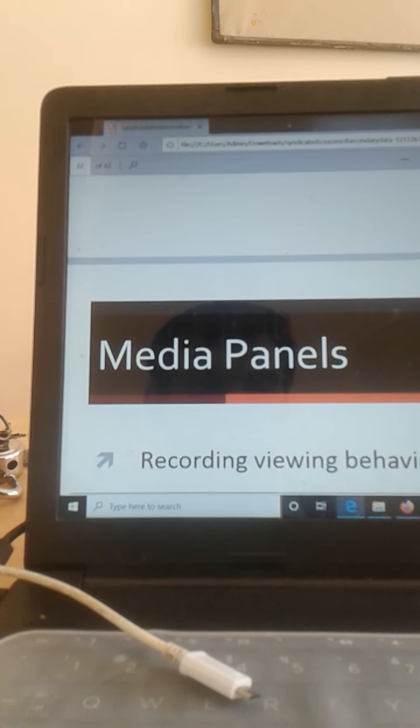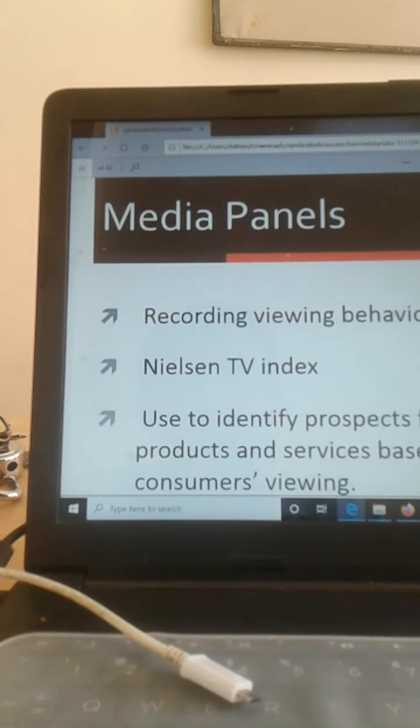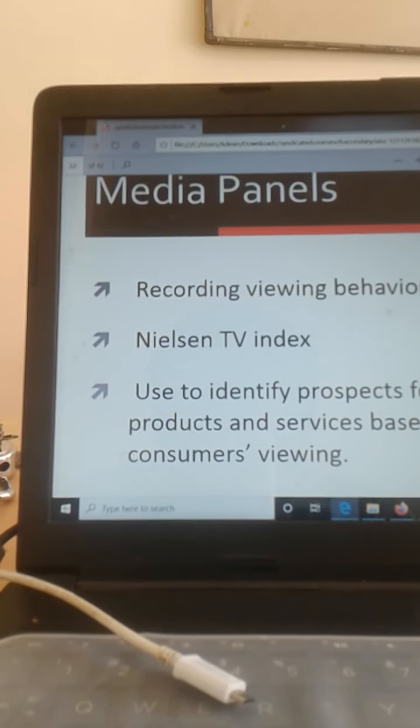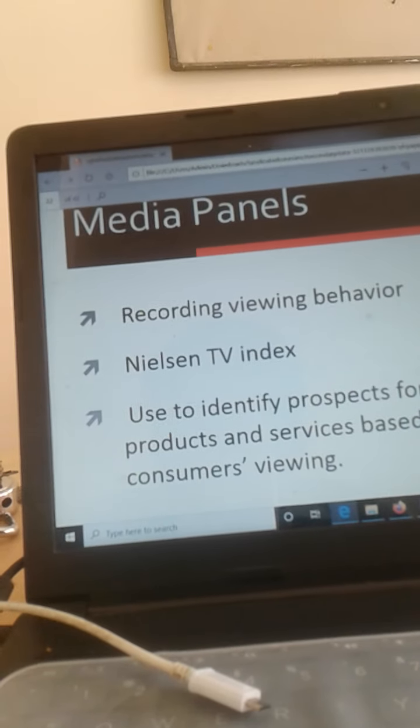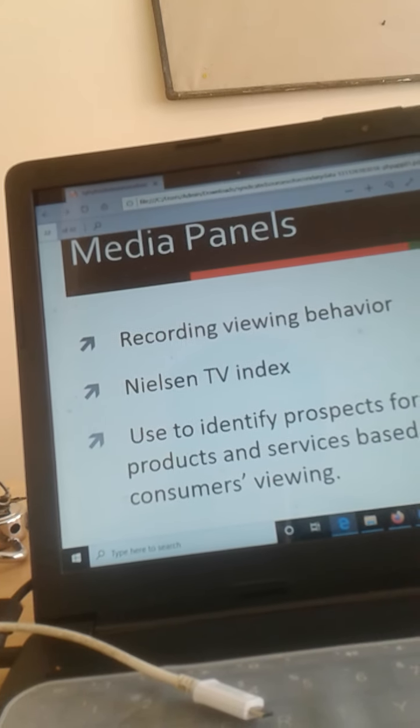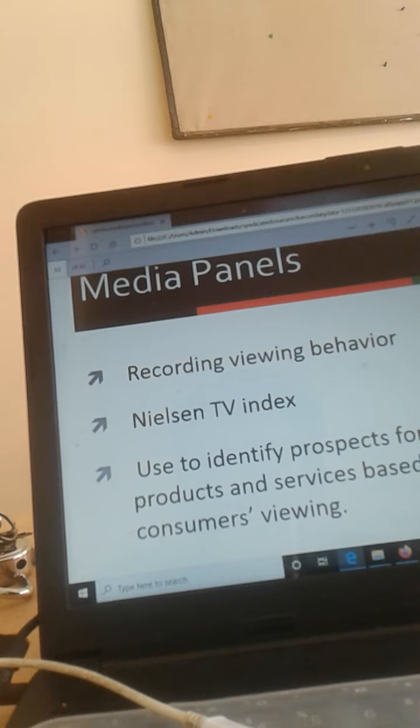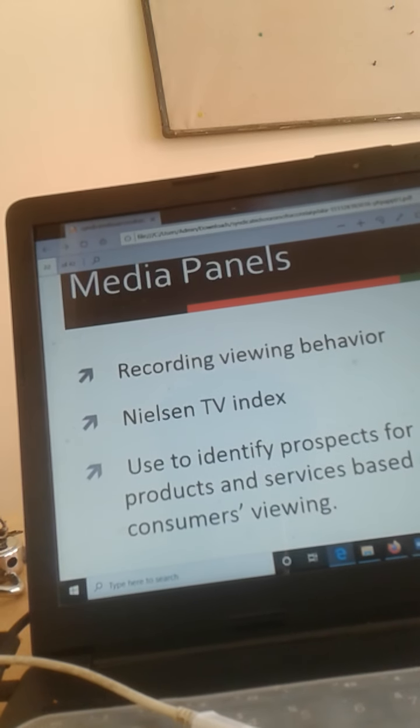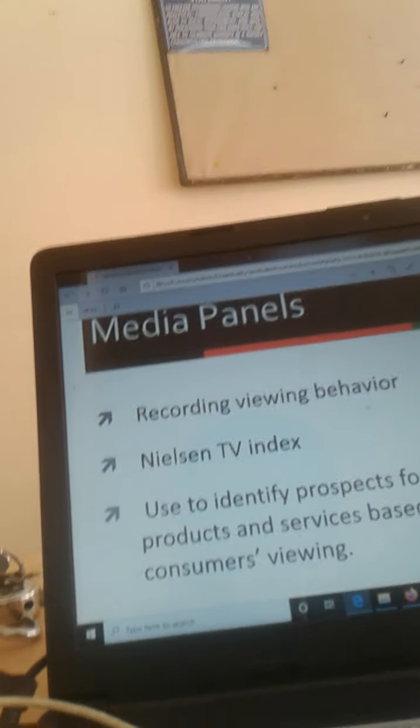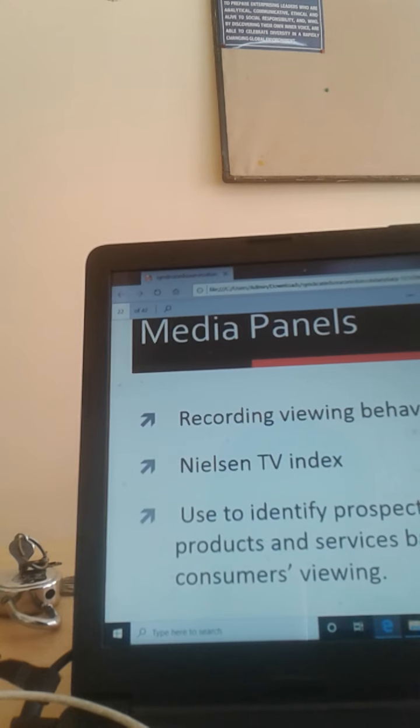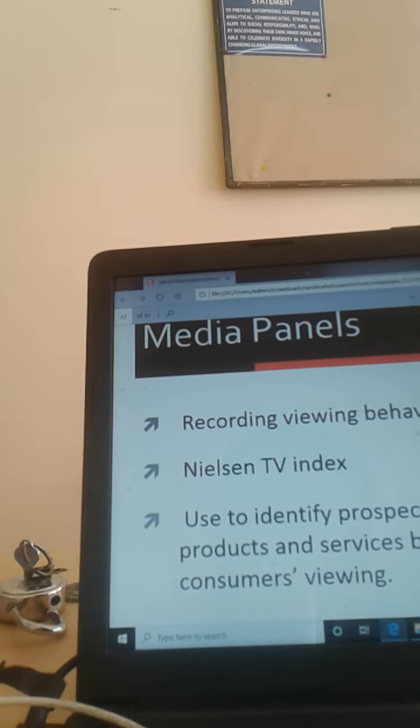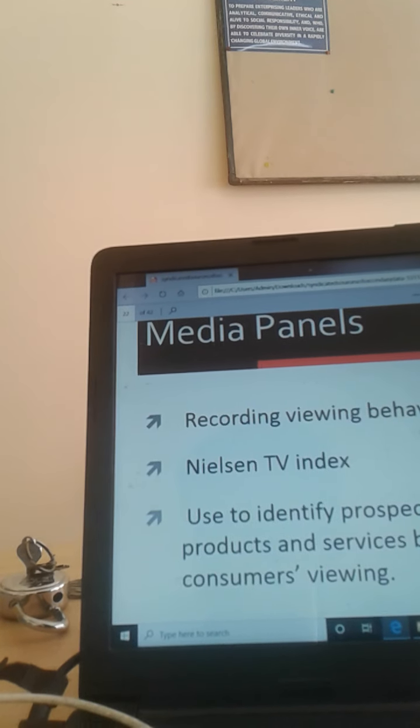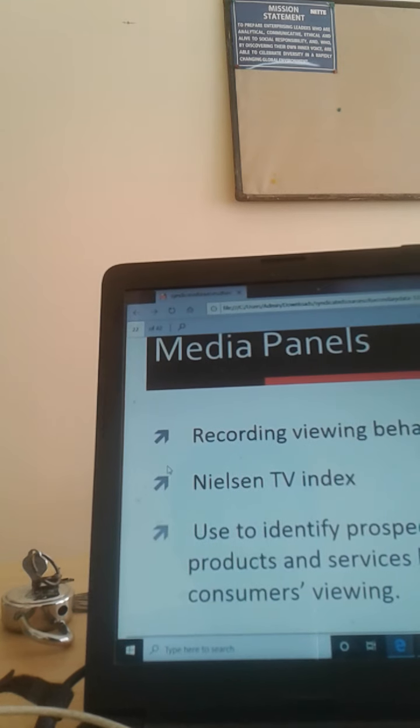Next is the media panel. In the media panel, a device will be kept in the cable DTH which monitors the viewer's behavior. How frequently they are changing the channels, which channels are being watched the most, and which serials are being watched the most. And in the prime time, which programs are being mostly watched.